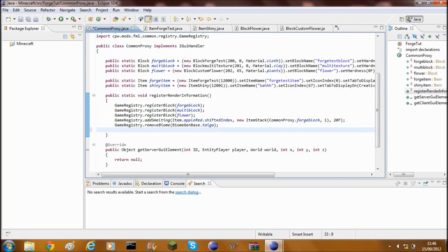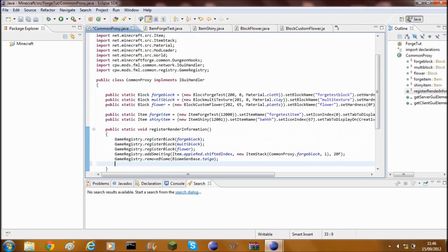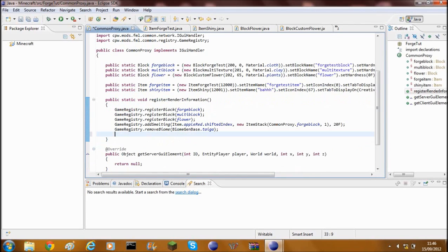So to add your own shapeless crafting recipe you need to add this line into your common proxy file and register render information. If you haven't seen how to set up forge and how to set up and prepare your mods classes then go and check those videos out because you'll need them to get started.